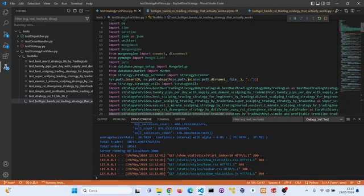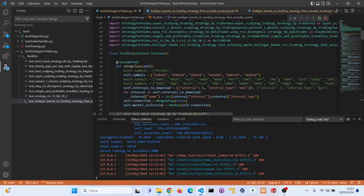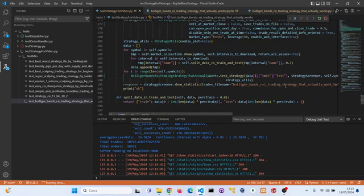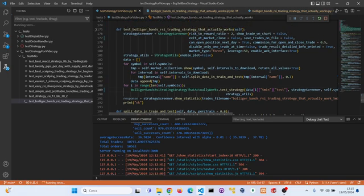I'm backtesting the strategy on these forex pairs on the five minute interval, and the leverage is 50.